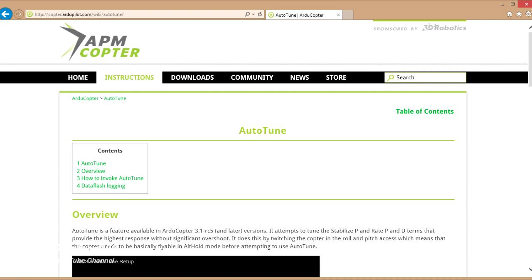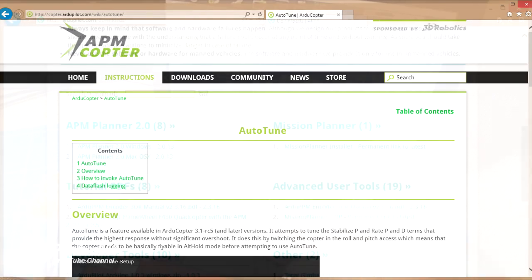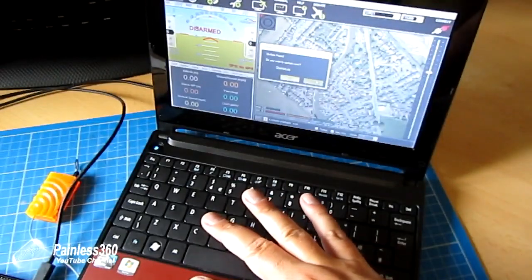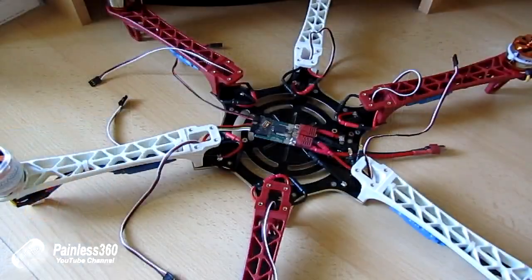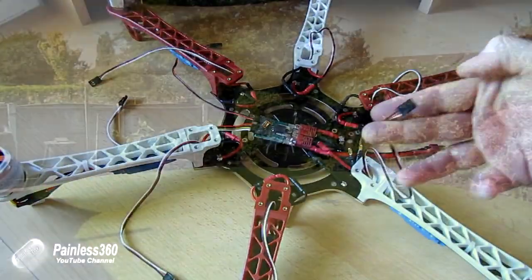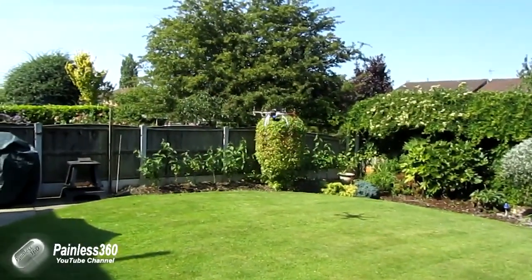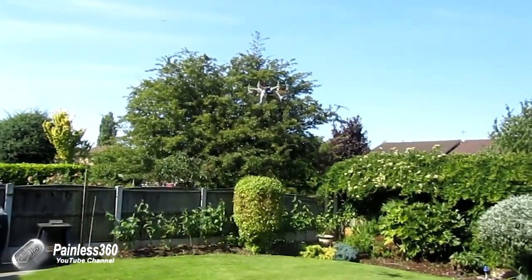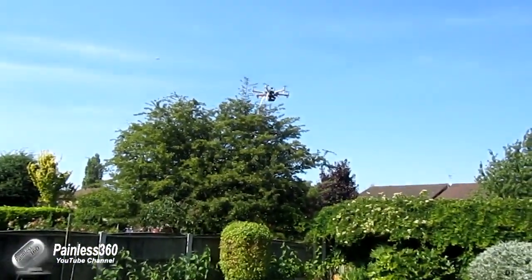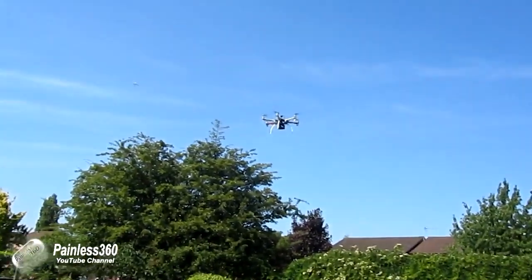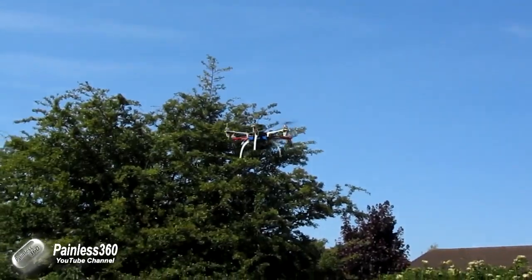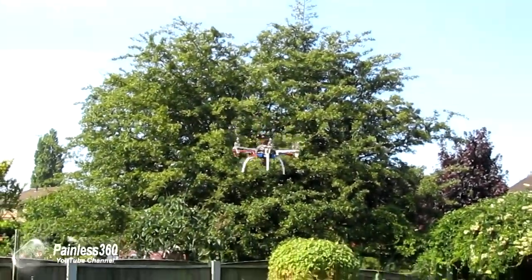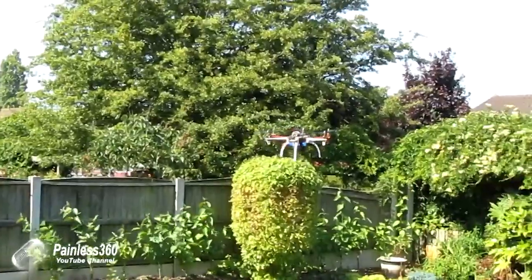In the previous videos we've set the board up, configured it with Mission Planner, done things like the failsafe options, powered it, done everything, and now we are hopefully flying the board and arming it in stabilised mode, flying it around and potentially even trying things like the return to home feature so that we know if we ever get into trouble we have an option we can use.